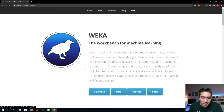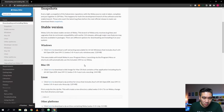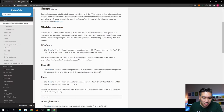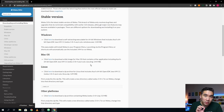First thing you want to do is click on the download. Then depending on which operating system you are using, you're going to download one of these files and then install it onto your local computer. Pause the video for a moment while you download and install it.